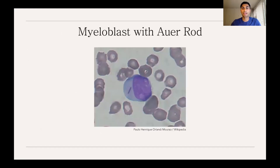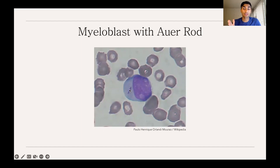Here's a picture of a myeloblast. That little rod is what is called an Auer rod. If you see a blood smear with this finding, you should be thinking AML.